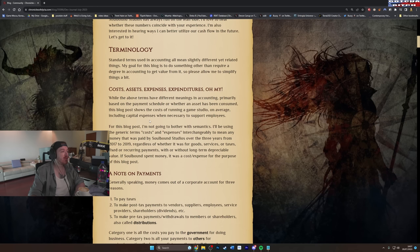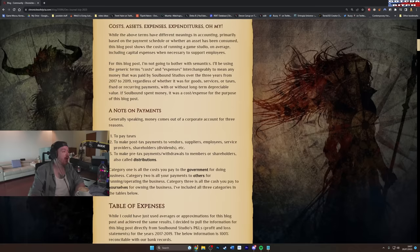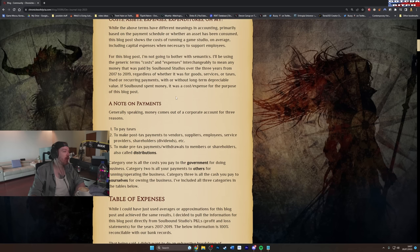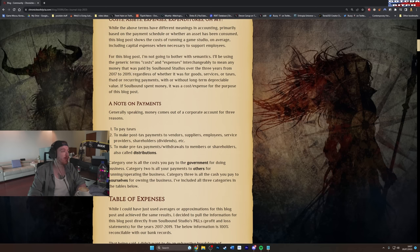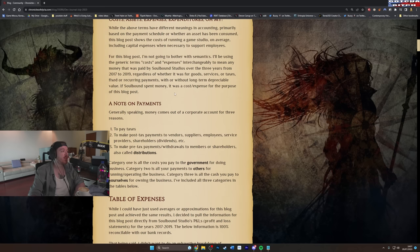Costs, asset, expense, expenditure, oh my. While the above terms have different meanings in accounting, primarily based on the payment schedule or whether an asset has been consumed, this blog post shows the cost of running a game studio on average, including capital expenses when necessary to support employees. I'll be using the generic term costs and expenses interchangeably to mean any money that was paid by Soulbound Studios over the three years from 2017 until 2019.